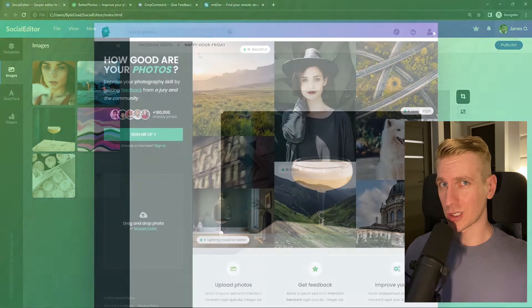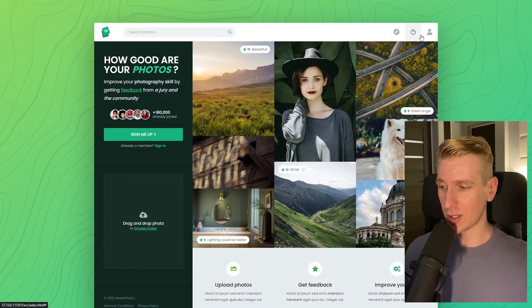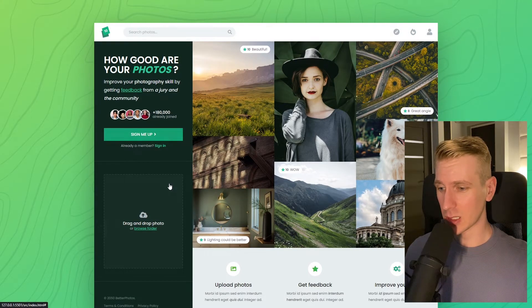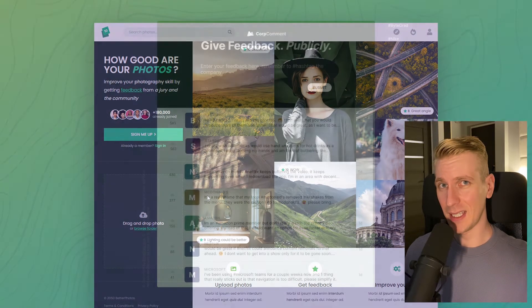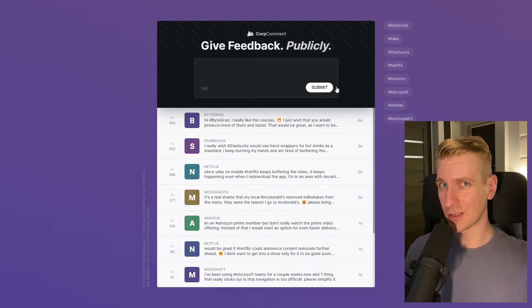And I will also release other courses soon like React and Node.js. So if you want to be notified, then make sure you are subscribed to the email newsletter. You can find the link in the description.